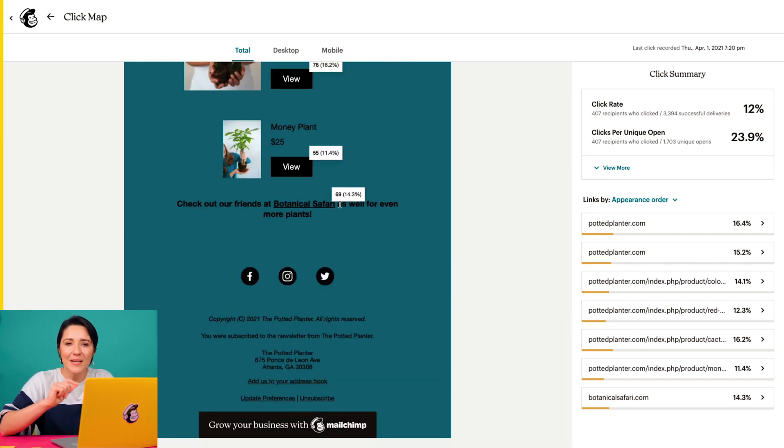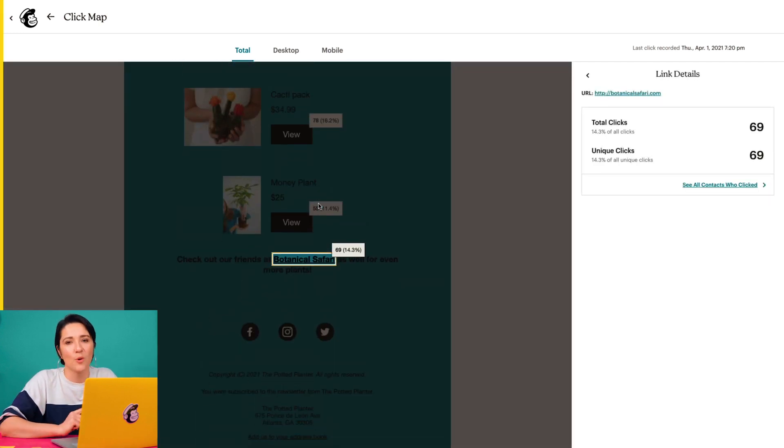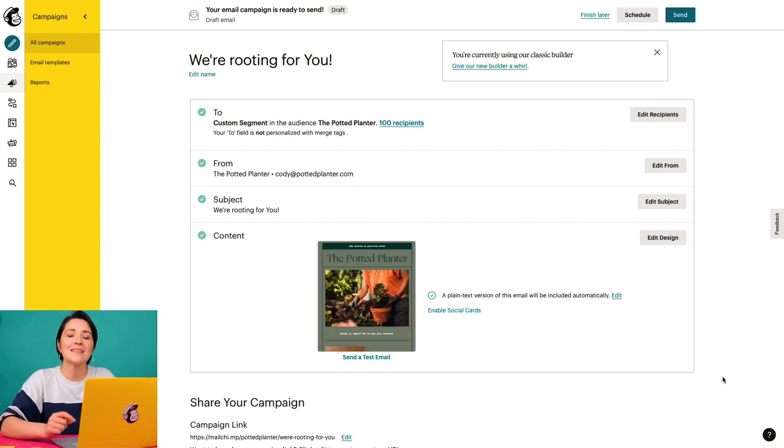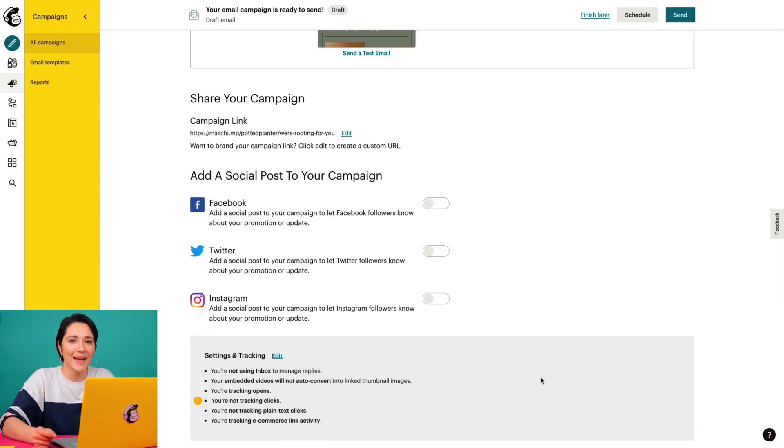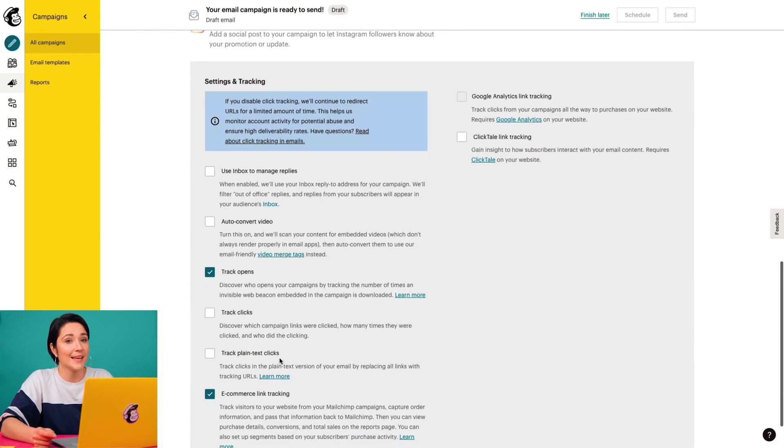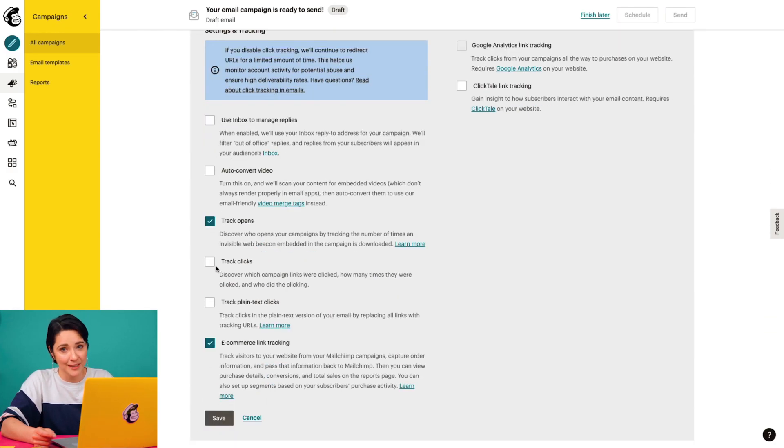So that you can find out exactly what's working. Before you can view your click map, you'll first need to make sure that click tracking is enabled before sending your email campaign. You can do this in the settings and tracking section of the campaign builder. To learn more about this feature, check out MailChimp's guides and tutorials.